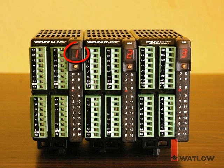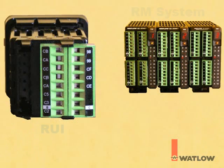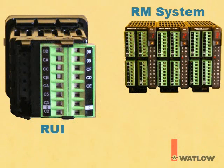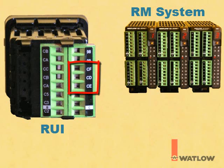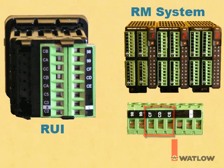Each is configured for standard bus communications and set to a unique address. The control modules are set to addresses 1 and 2 and the scanner to address 3. The RUI and RM system are connected via Watlow's standard bus. Using shielded twisted pair communications cable,